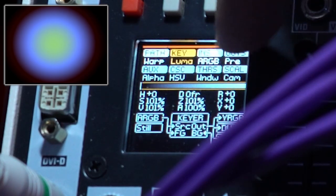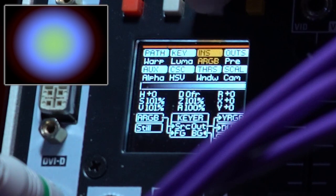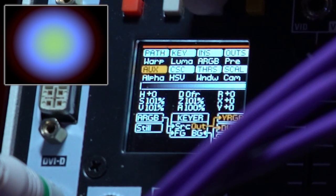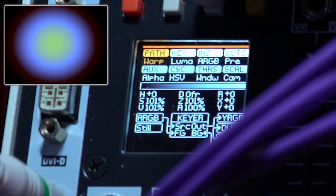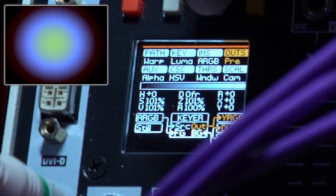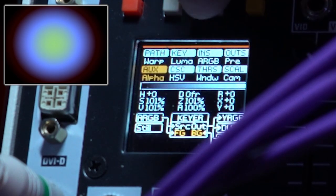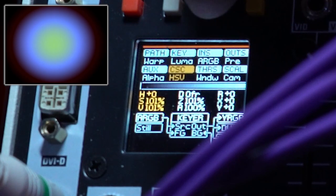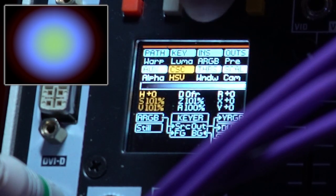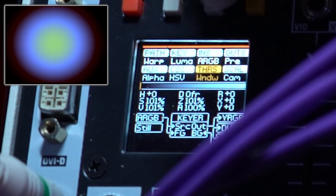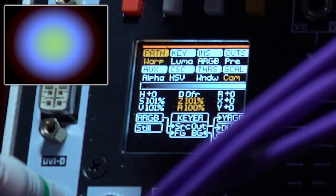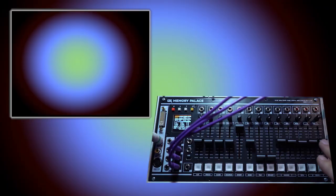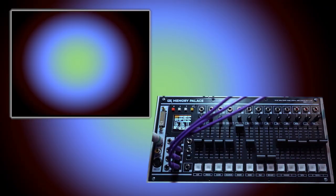When looking at the menu here, I have everything set basically to the default values. So path is set to warp, key is luma, ins is ARGB, outs pre, aux alpha, CSE set to hue saturation and value, threshold is set to window, and scale is set to camera. All the controls here are zeroed out, more or less.